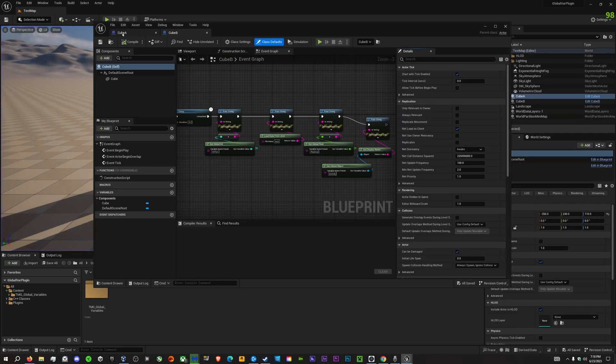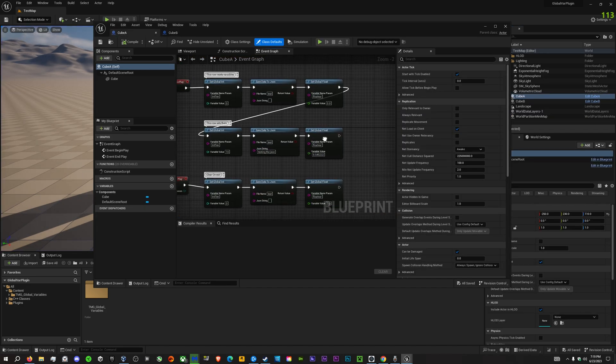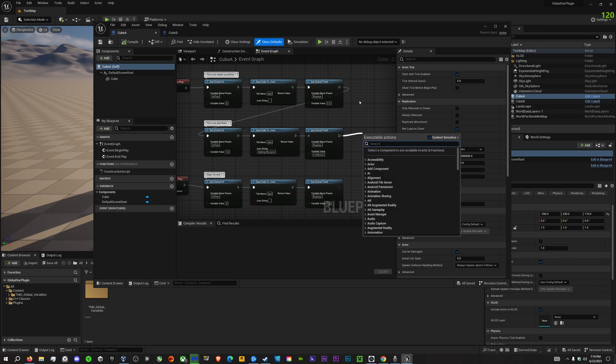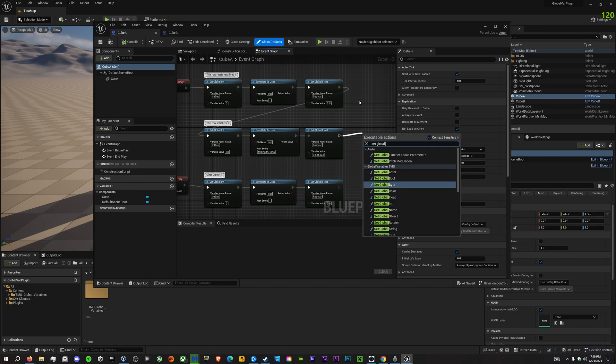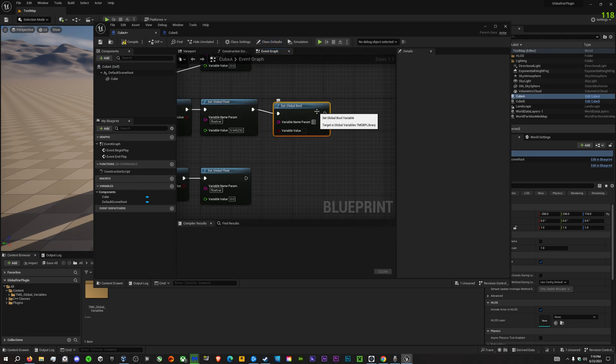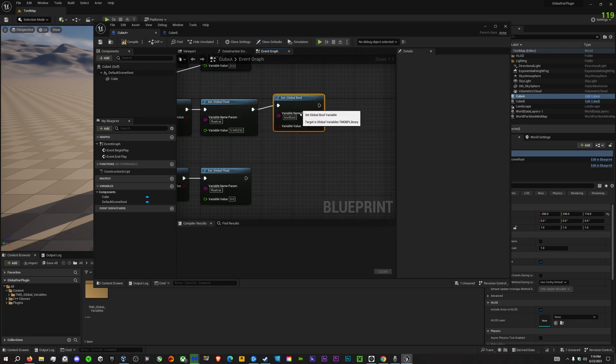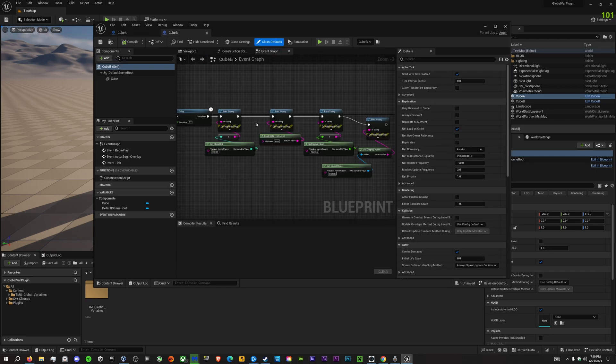So, for example, let's say we want a static variable that is a global... We'll go with bool. We will call this test bool, and we will set it to true.